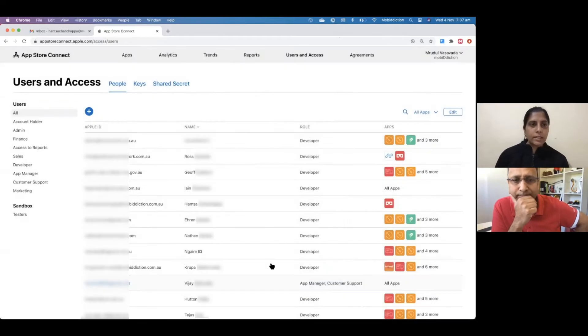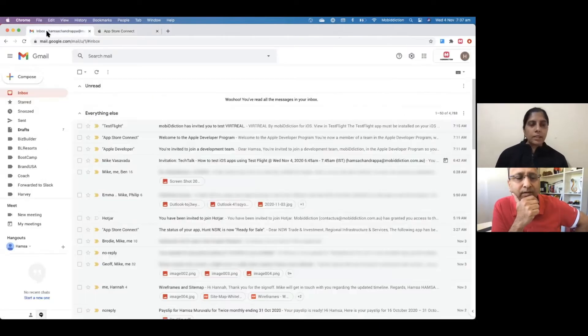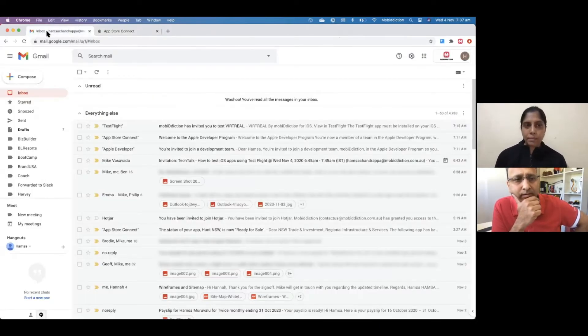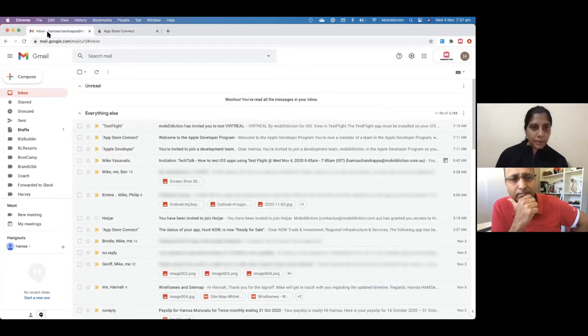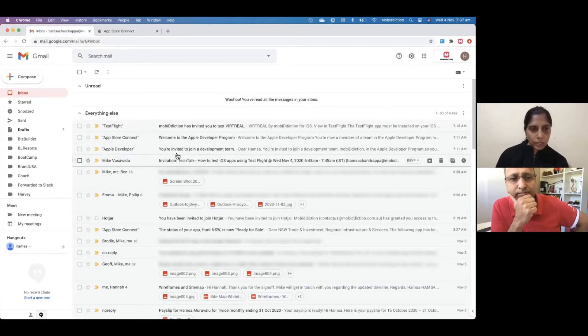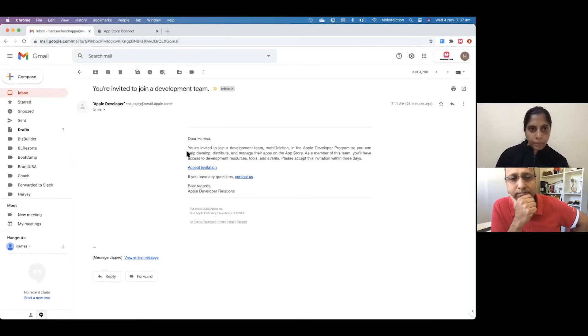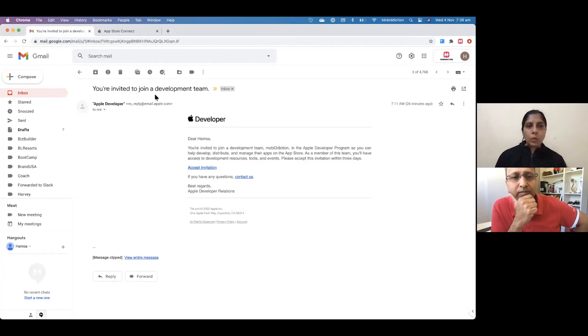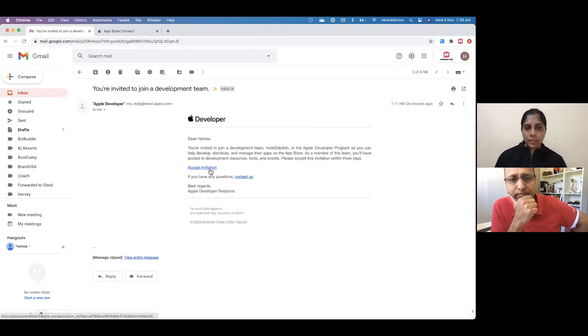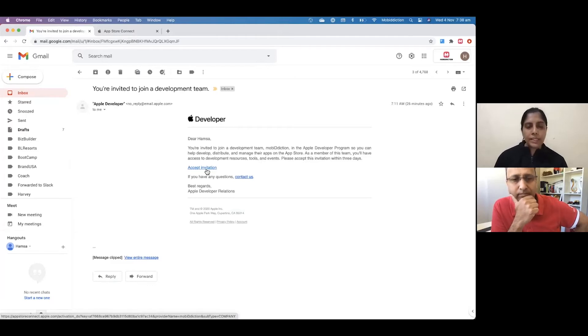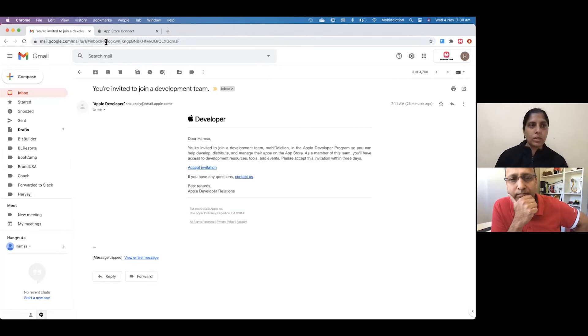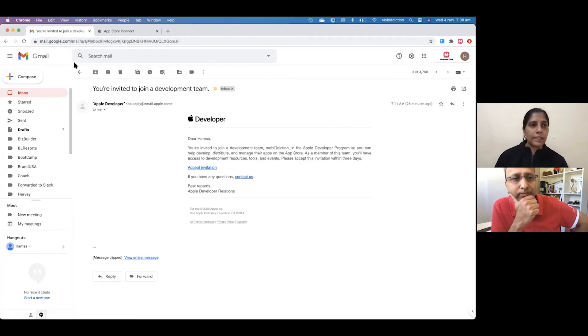Cool. So once that is done, this is the tester email. I've added myself as a tester. Once you go into your tester's email from Apple saying you are invited to join the development team, the tester opens this and accepts the invite and logs in using their Apple ID. Once you accept the invite, it will take them to the Apple developer account to log in with their Apple ID.